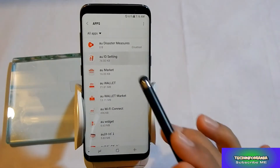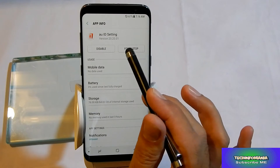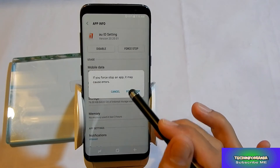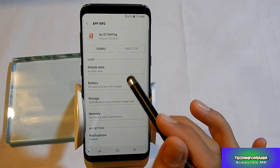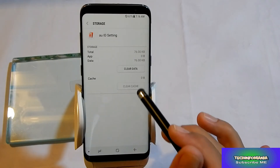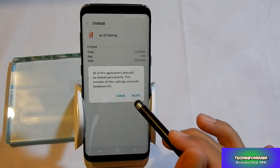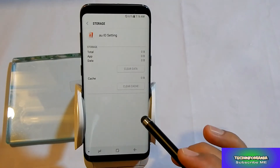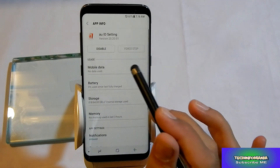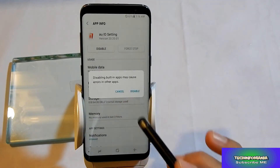So just go like this: go to Settings, go to the app, force stop it first, then go to Storage, clear the data, and then go back and simply disable it.